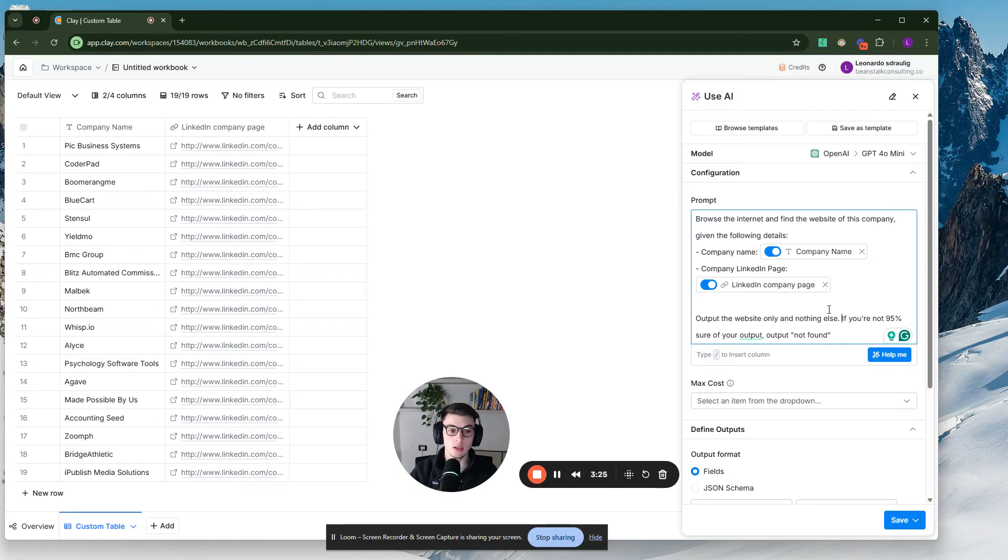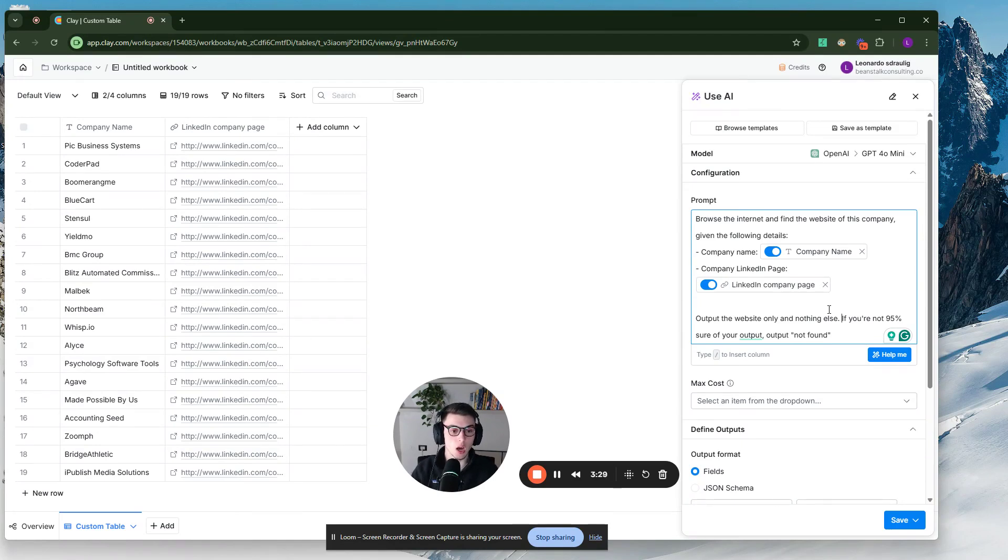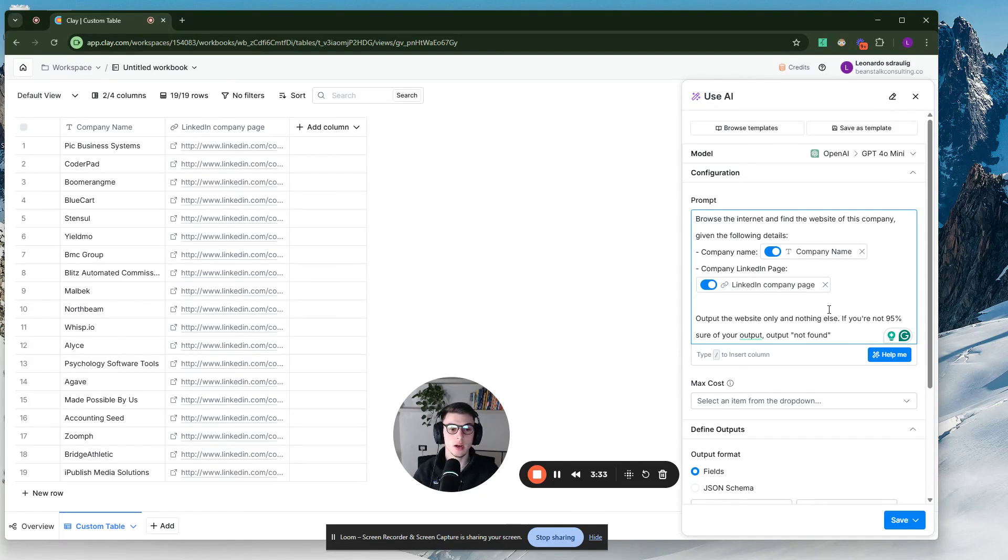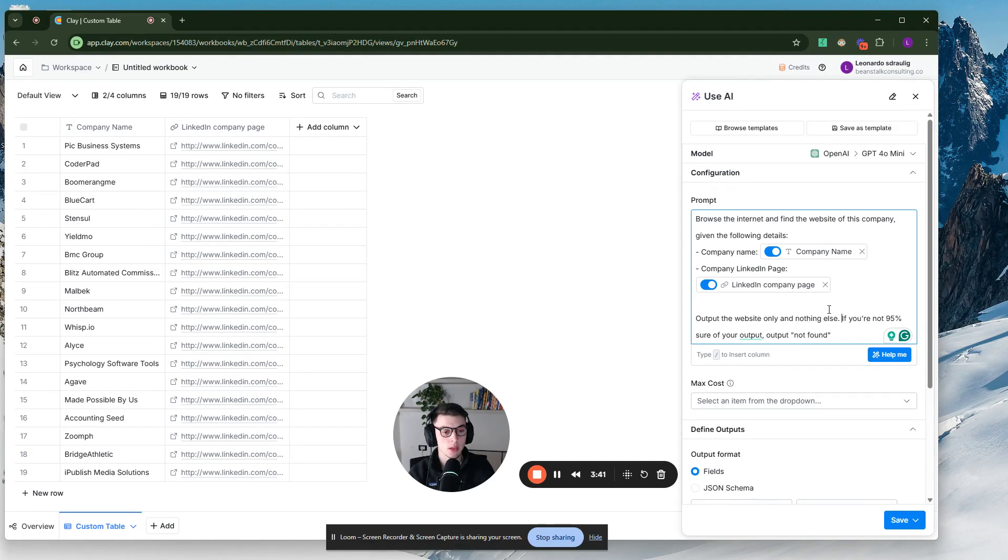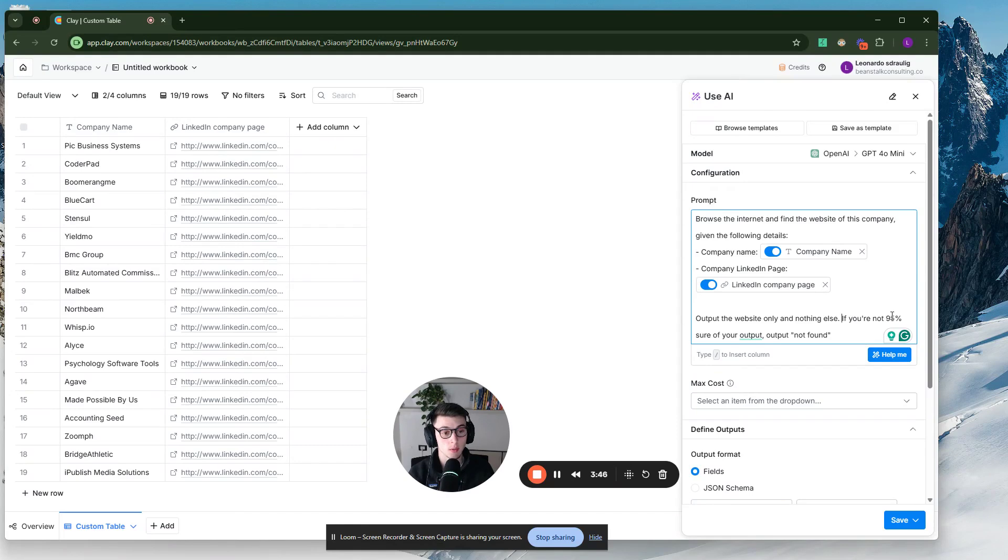So what you want to do in that case is instead of just having an output, a random company URL of a website that's clearly not the company's website, you just want to have not found in the output just because then if you have wrong websites, you're going to reach out to the wrong contacts and then you can mark the spam. It's just a bad thing. So you want to say, if you're not 95% sure, you can even say 99% sure of your output, just output not found.